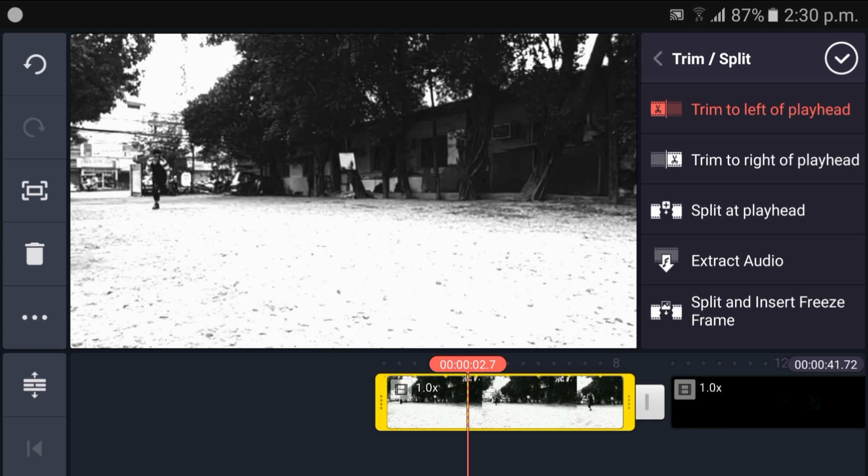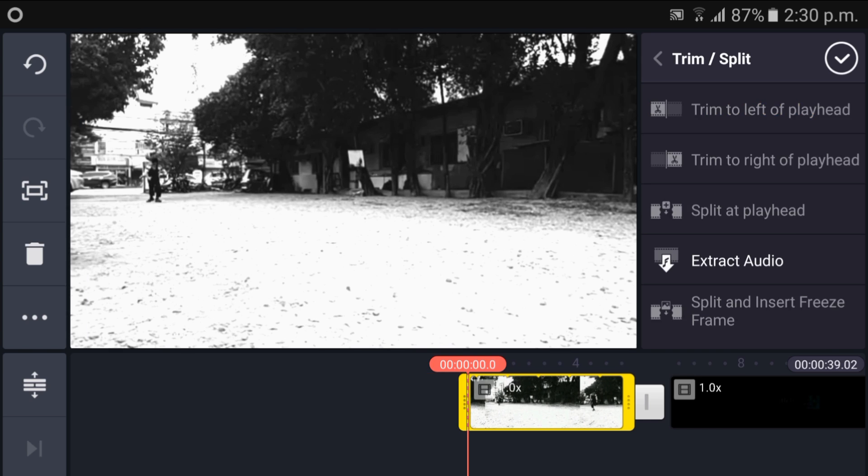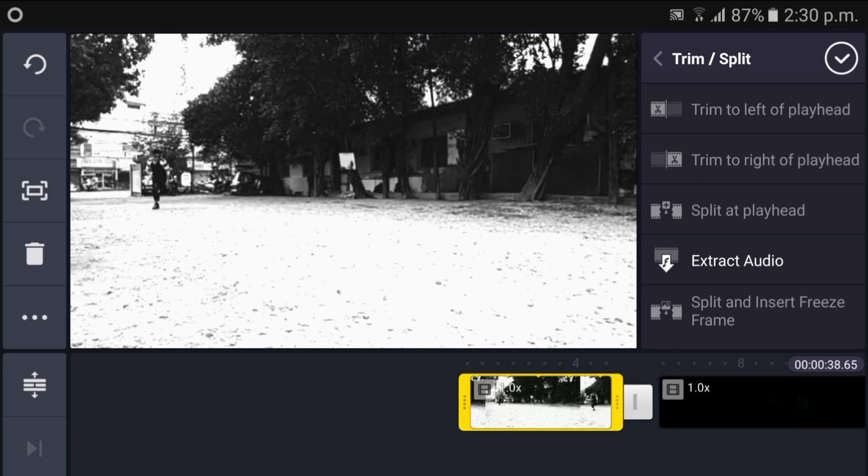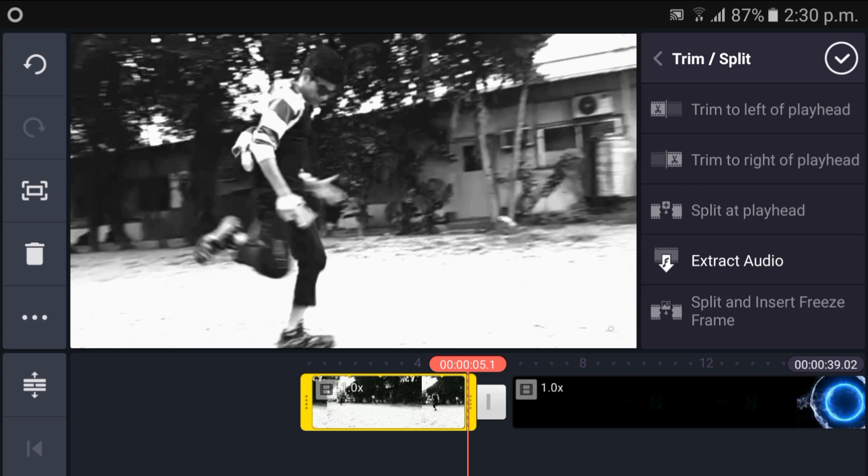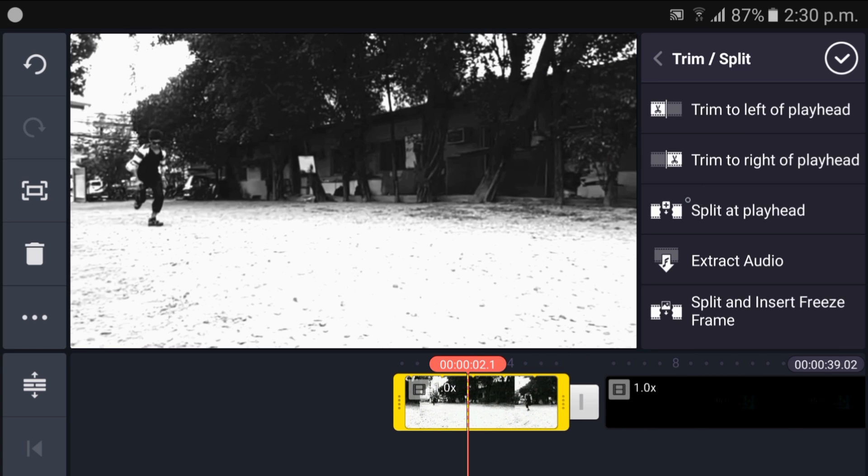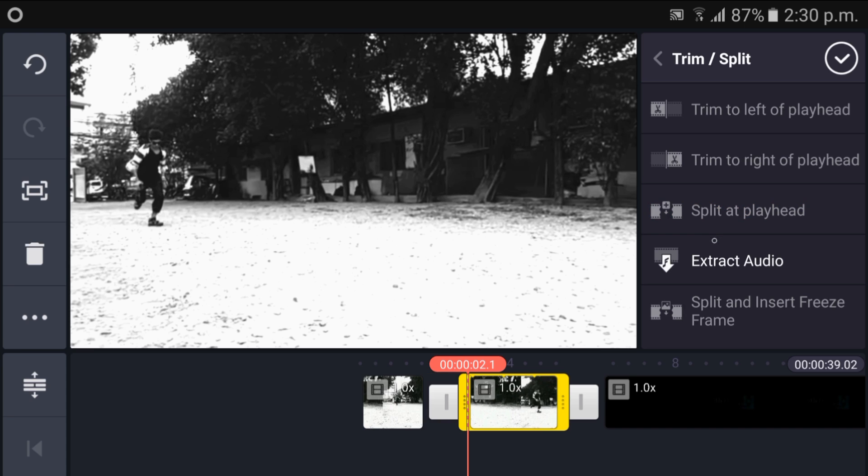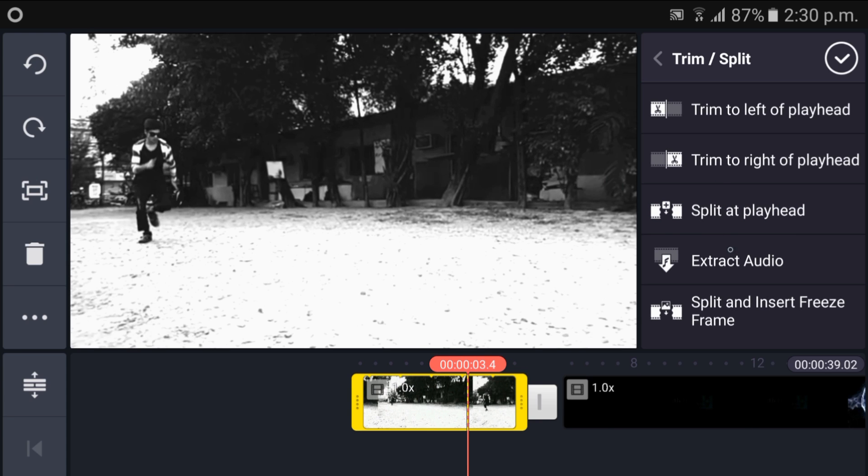You can trim the left part and throw it away. You can just cut it in two parts. You can extract it also.